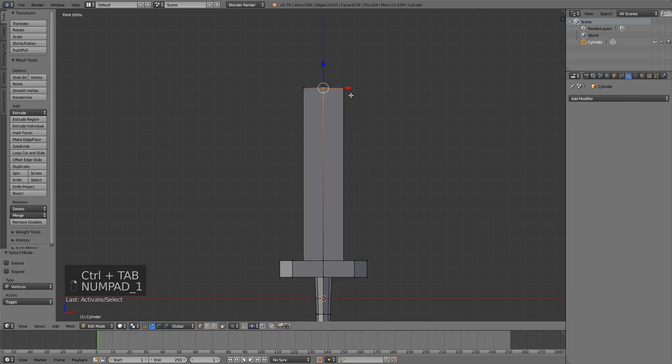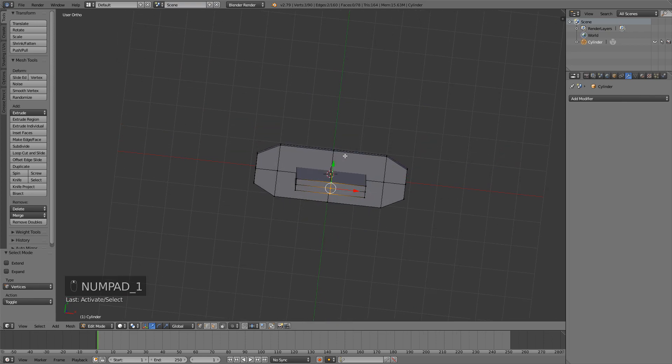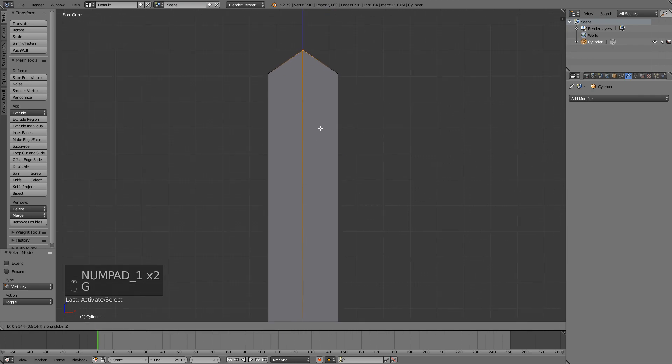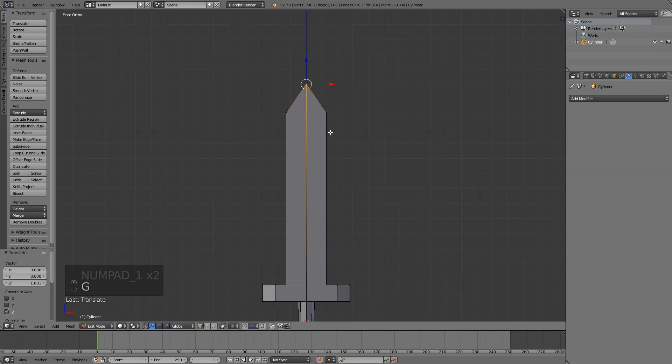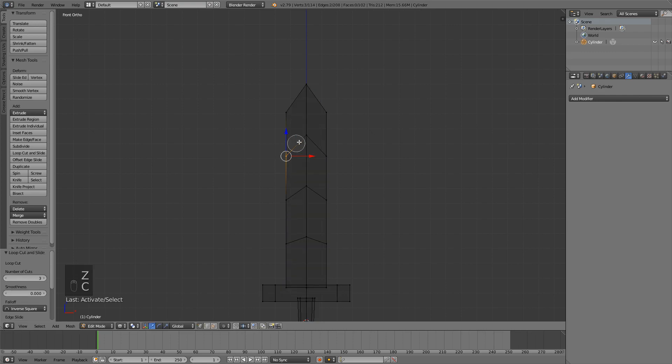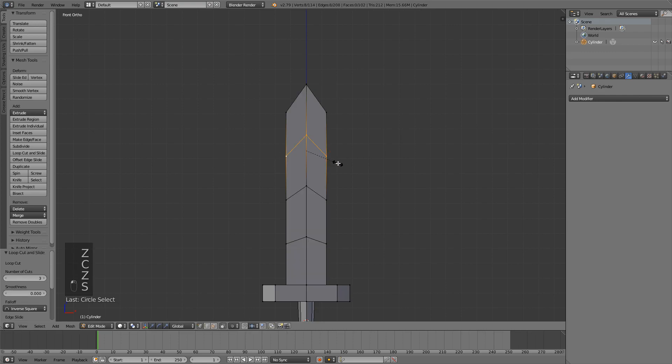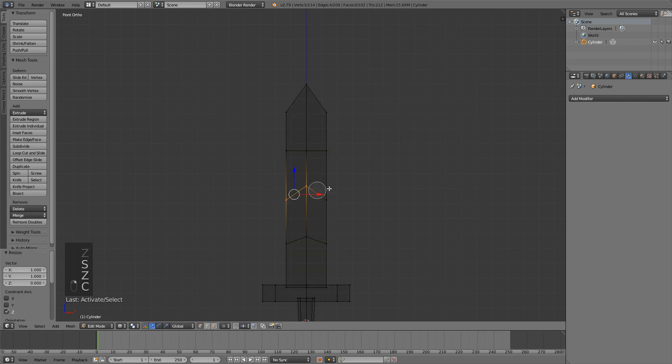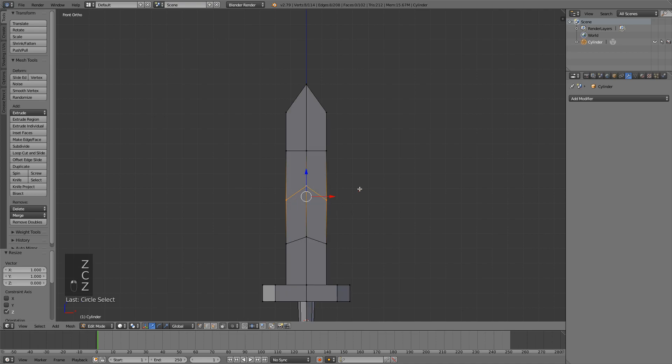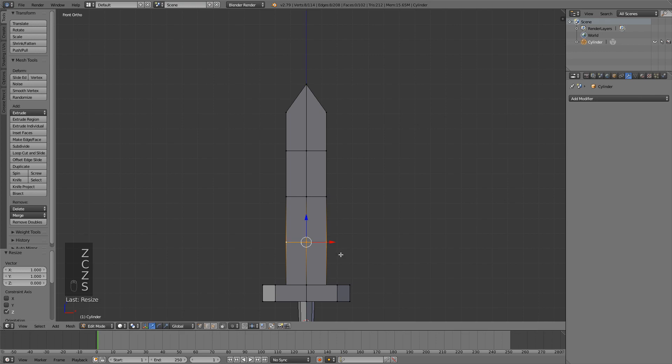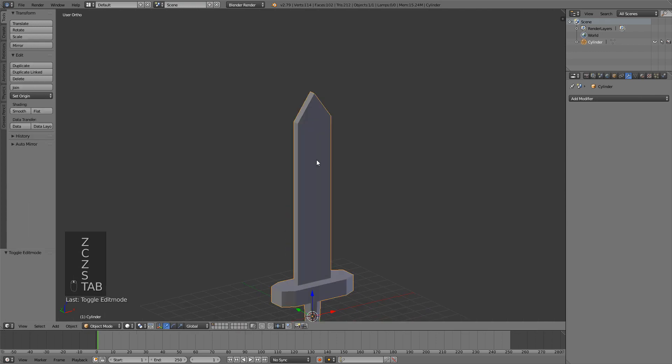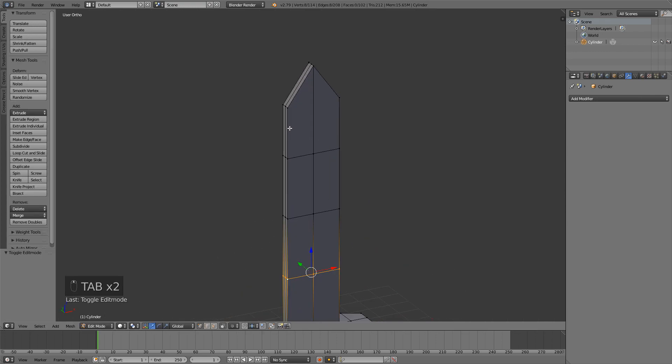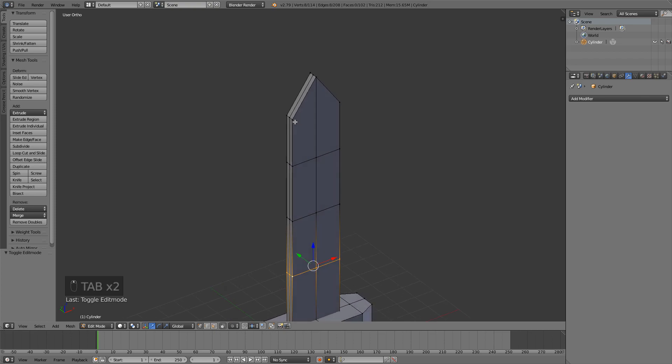I'm going to select these three top vertices and then just going to move them up. I also like to add some loop cuts on the blade. So just press Ctrl R and you can use your scroll wheel to select how many of them you want. I'm going to take three, select each one and press S Z 0 to flatten them. S Z 0, S Z 0. This is just so we can edit our blade a bit better later on.